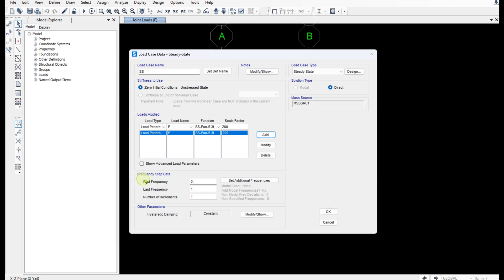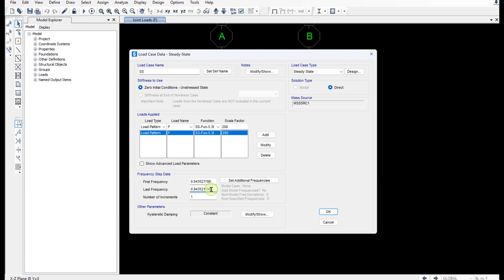And in the frequency step data, I'm gonna set both the first frequency and last frequency to 0.84, matching our excitation frequency. And for the number of increments, doesn't matter because we only analyze one frequency. So for example 20 or 1 doesn't matter. And for the damping...